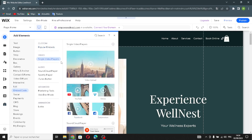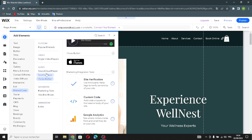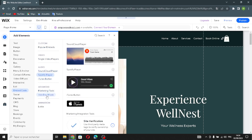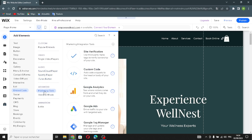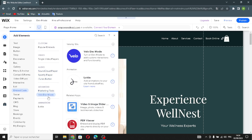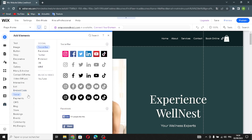In the embed code section, you can add popular embeds, single video players, audio elements, or advanced elements such as marketing tools and relative mode. There's also an animation section. Moving on to social elements, you can add a social bar with various social platform links.